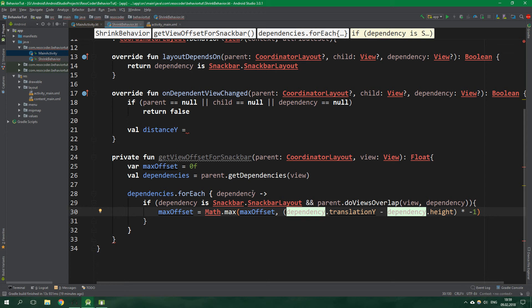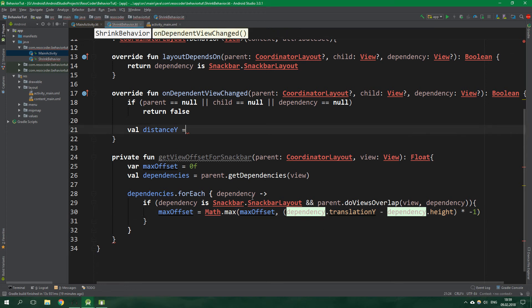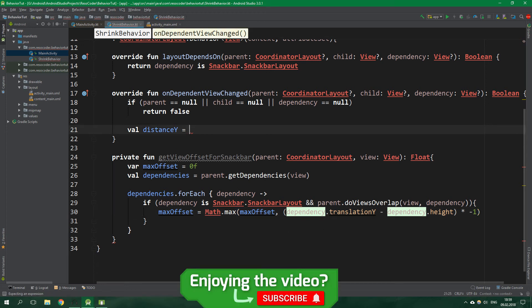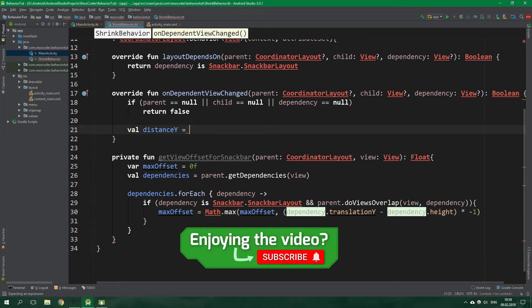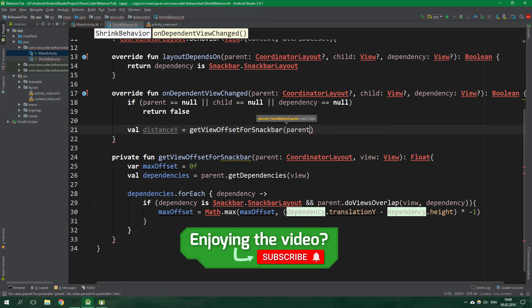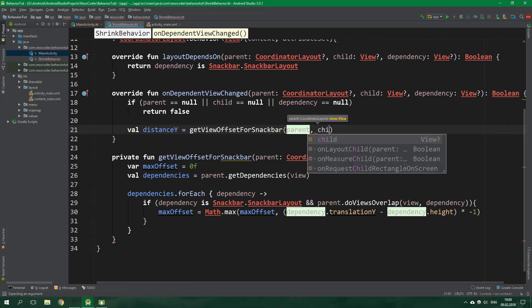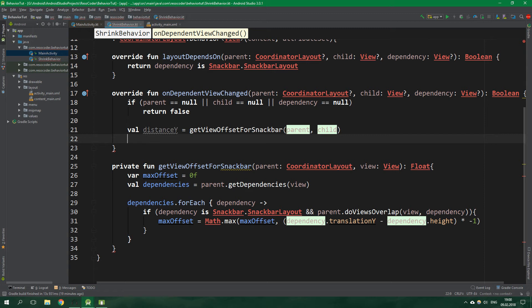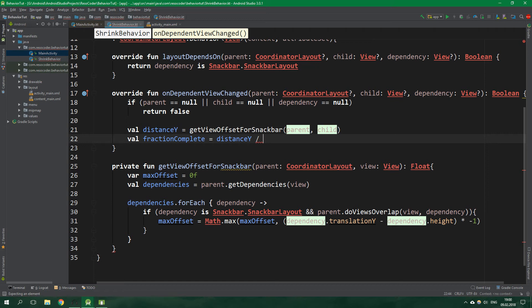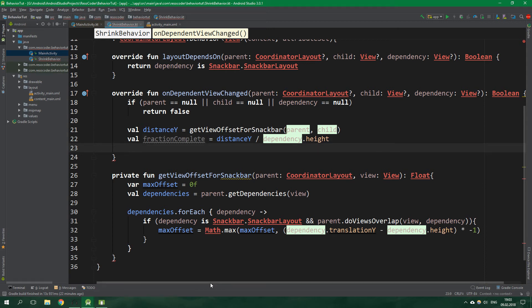Now we can set this distance y to be equal to get view offset for snackbar. The parent is parent and the view for this function is child. Now we want to get a number between zero and one for how much of the translation is actually done. So val fraction complete is equal to distance y divided by dependency dot height. So when the distance of the snackbar from the bottom of the screen is the maximally possible the fraction complete will be equal to one.